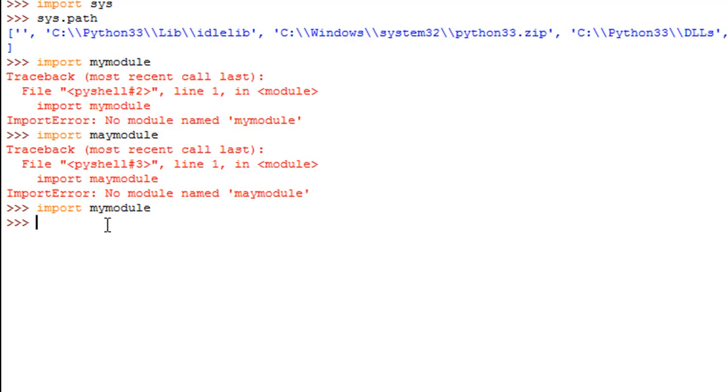In order to execute the function hello in the module mymodule, all I have to do is type in the name of my module, mymodule, put a dot, then the name of the function hello, follow that up with parentheses. This is how we work with all the built-in functions that we've seen that belong to modules.